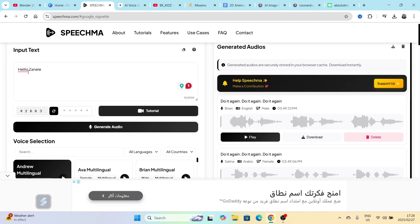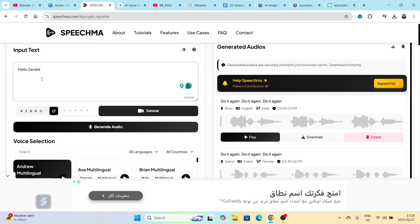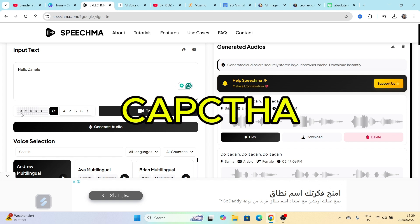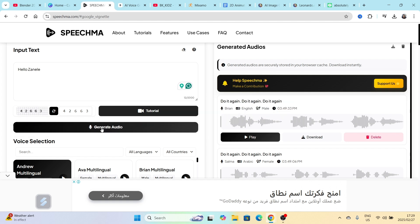And then you can scroll up and type hello Zanelle correctly. And then type up 42663 or this code that you see over there. And then you click on generate audio. The capture needs to be correct, so if it's not correct, you just type it in again.